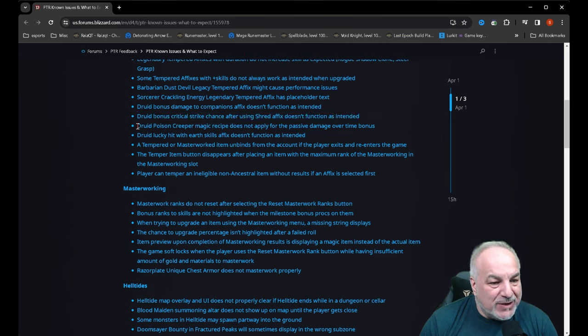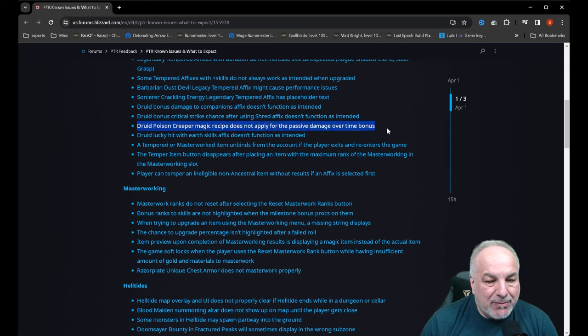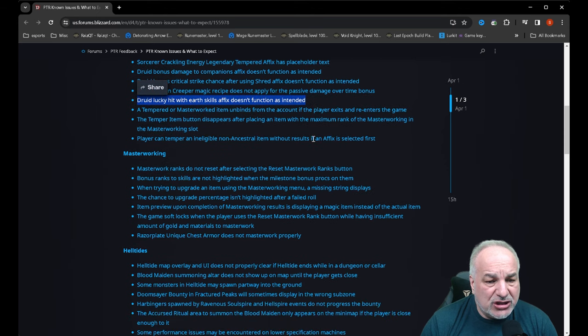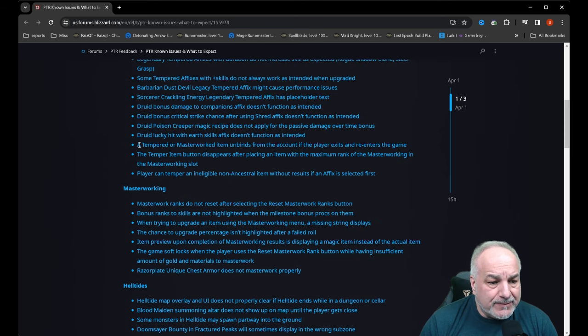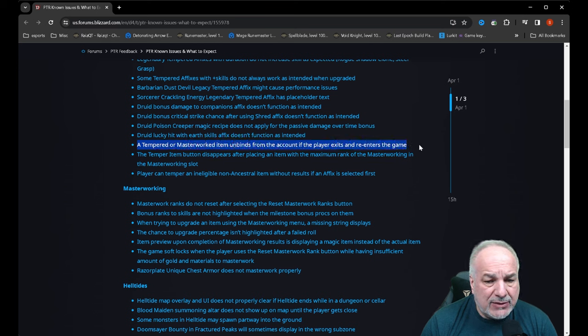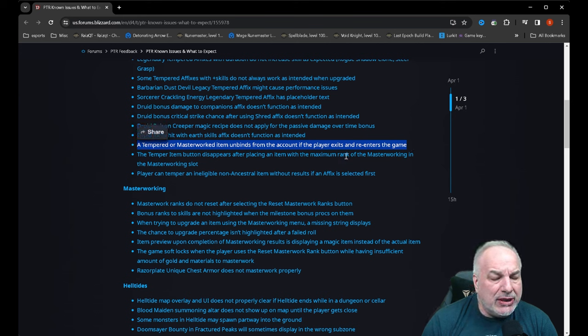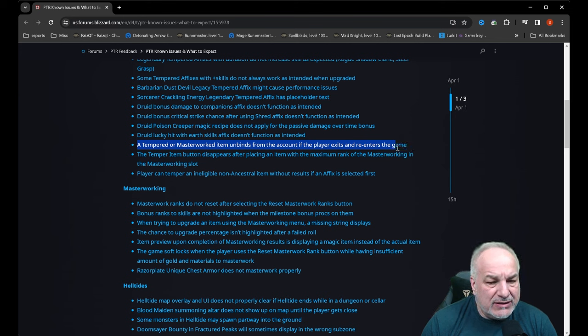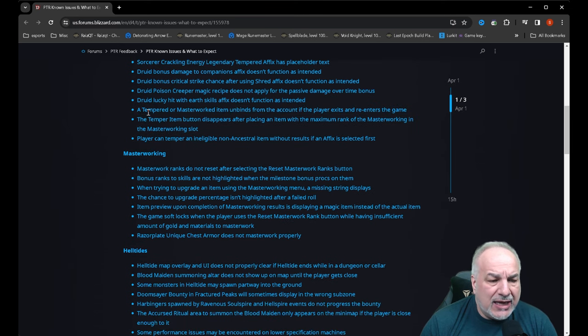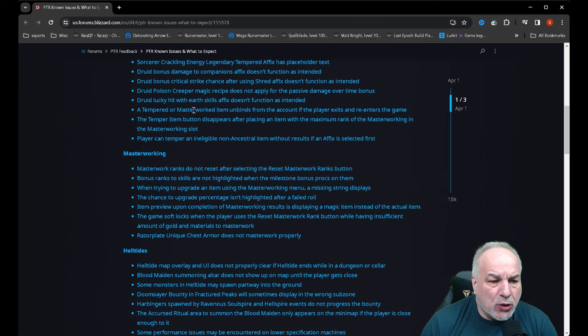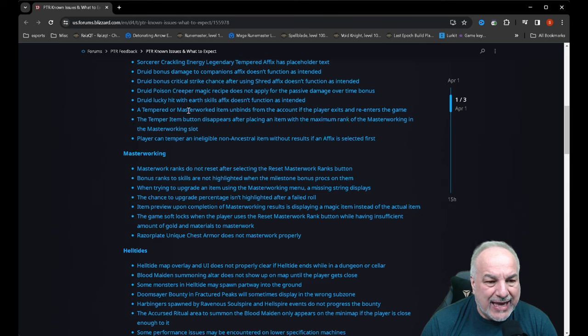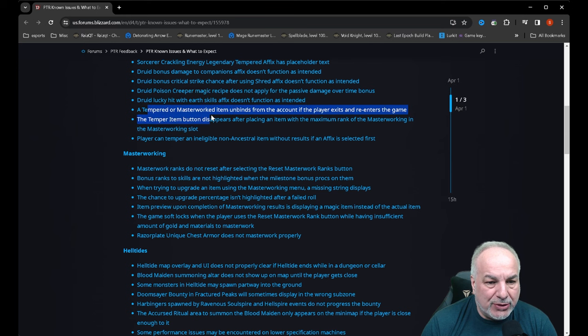Druid poison creeper magic recipe does not apply for the passive damage over time bonus. Druid lucky hit with earth skills affix doesn't function as intended. Holy moly. A tempered or master worked item unbinds from the account if the player exits and re-enters the game. Let me reread that: a tempered or master worked item unbinds from the account if the player exits and re-enters the game. Okay, so stay in game after a masterwork or temper.